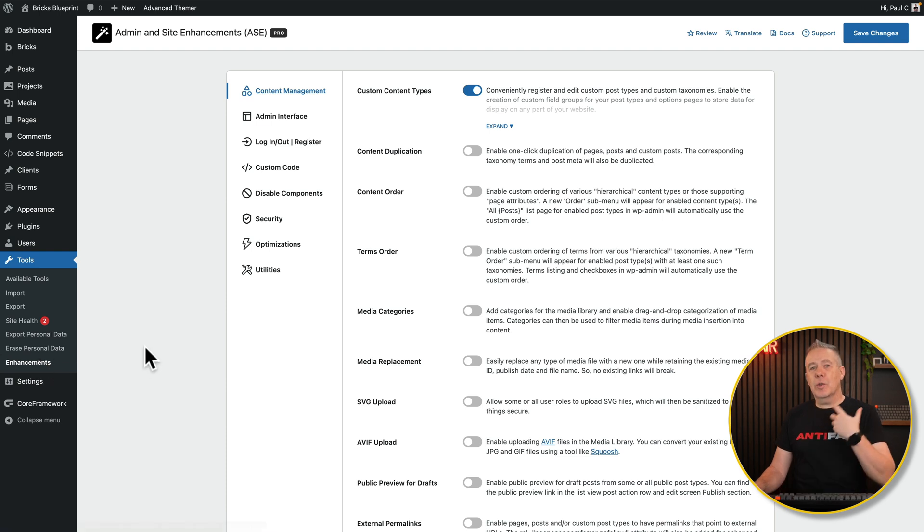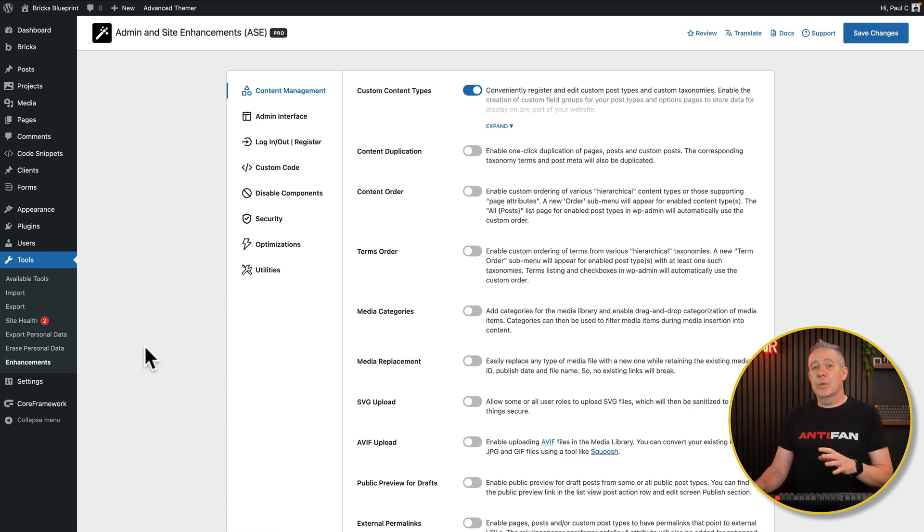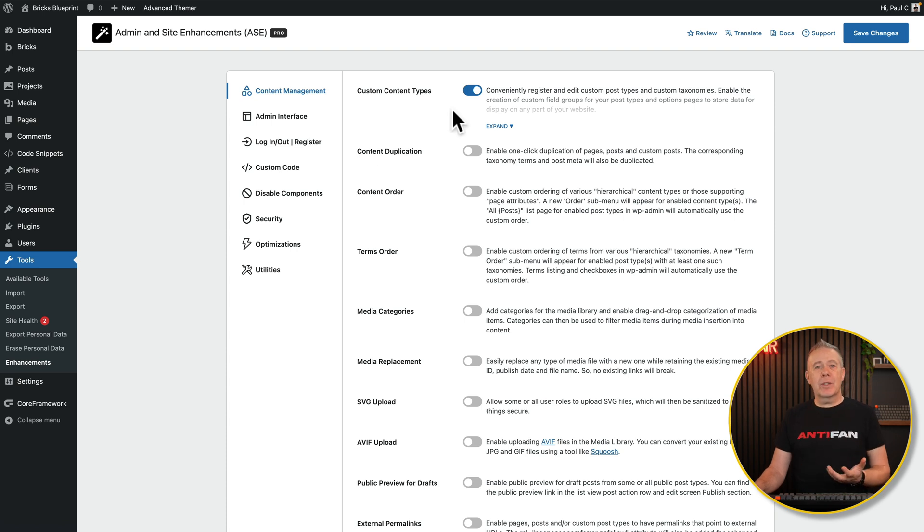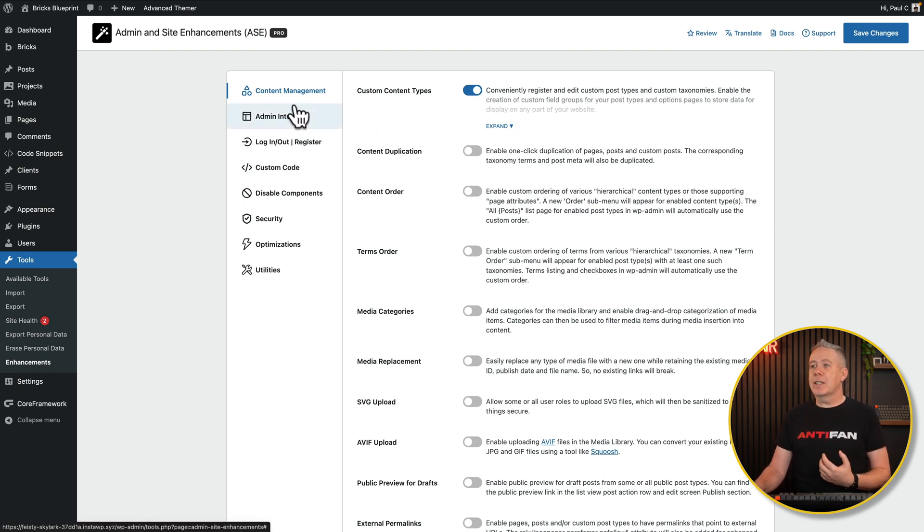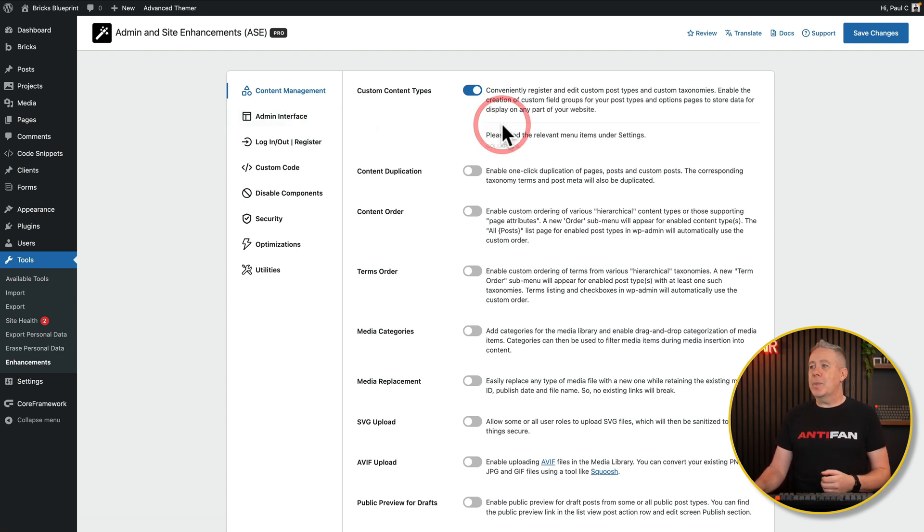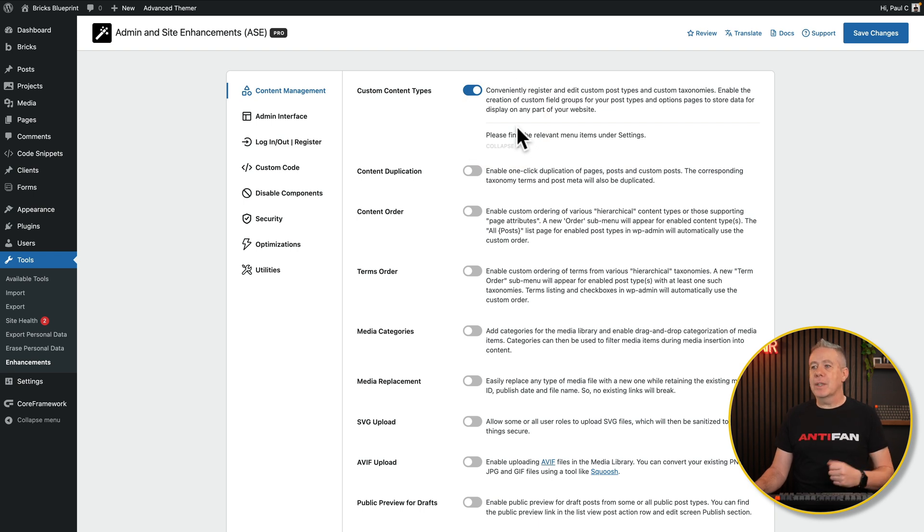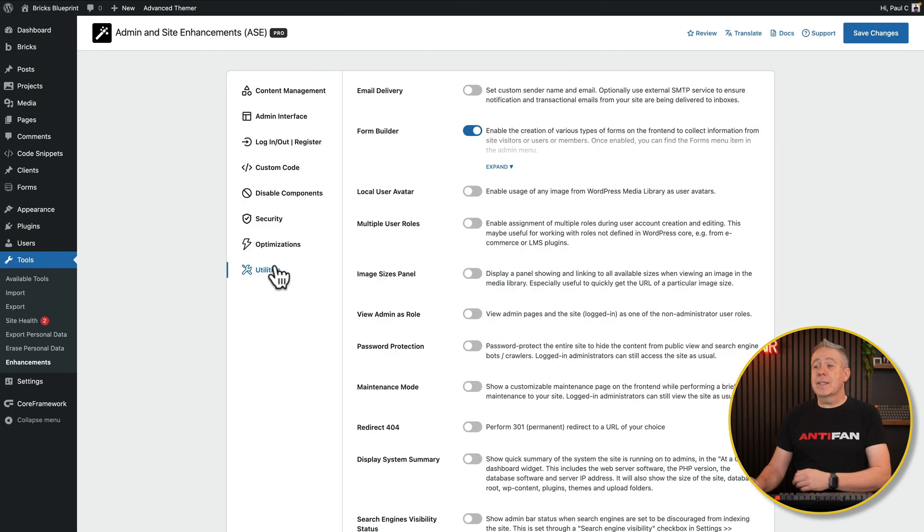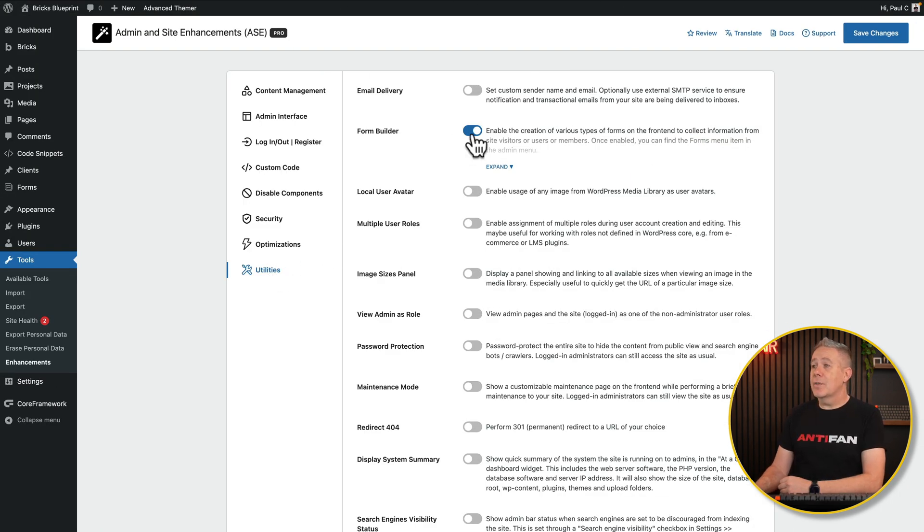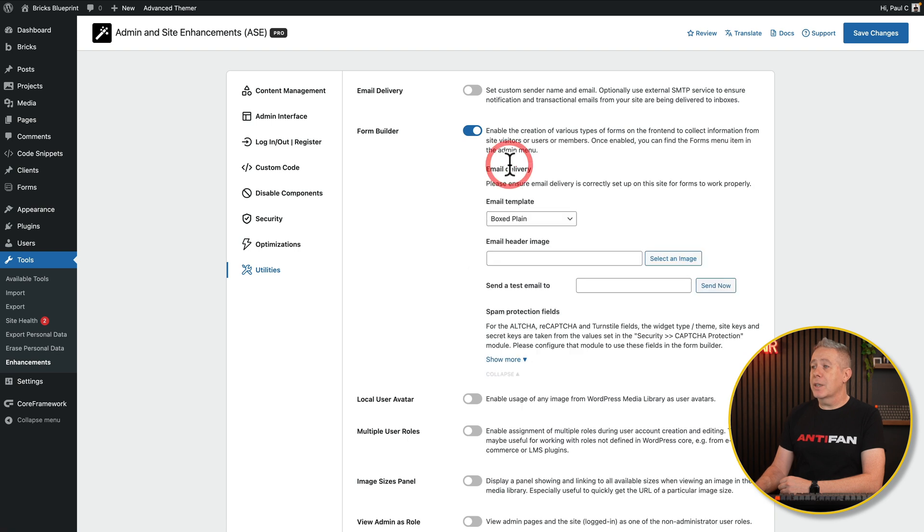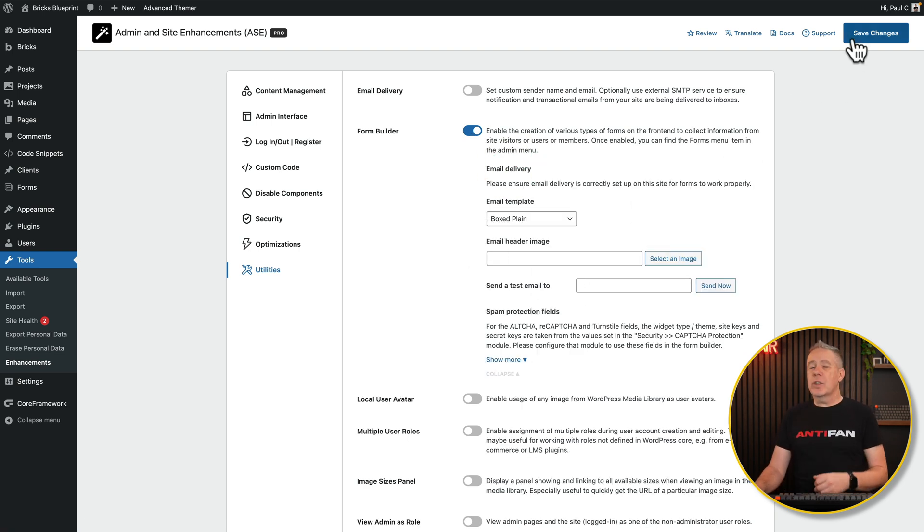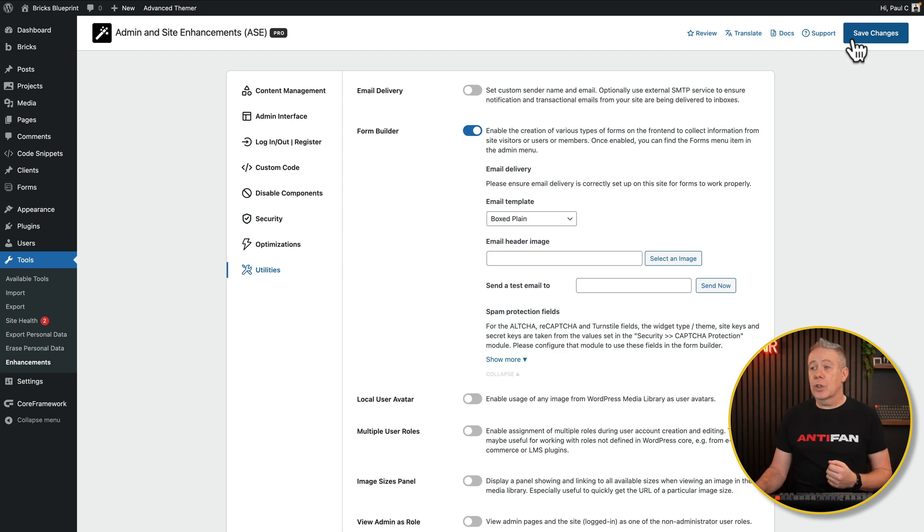This is going to give you the ability to turn on and off the various different functions. So there's a couple of things we're going to need to do here. If you want to work with the custom content types, enable that function underneath the content management option. You can expand it, and it'll show you any information about it. You're also going to need to come into the utility section, and from there you have the form builder option, which again, you can expand and you can see there's a range of different options here. Once you've enabled those functions, hit save changes, and you should be good to go.